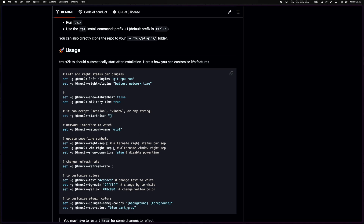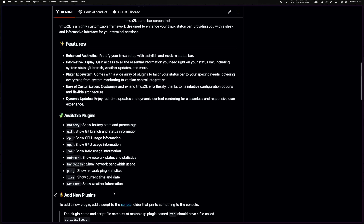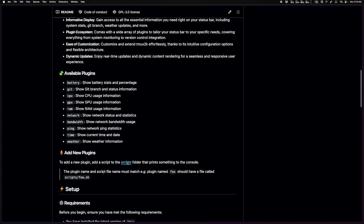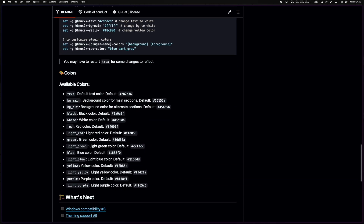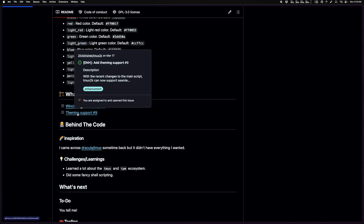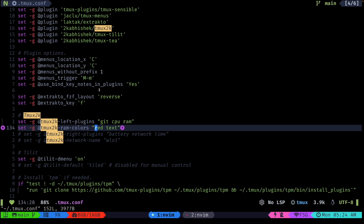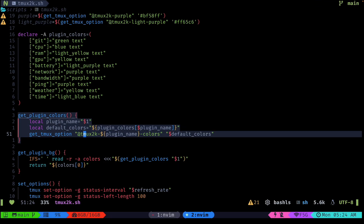In a future video I might write some plugins and record a walkthrough. There are also two open issues — one for Windows compatibility, since it doesn't have all the features on Windows yet, and one for theming support. If you want to contribute, do take a look.